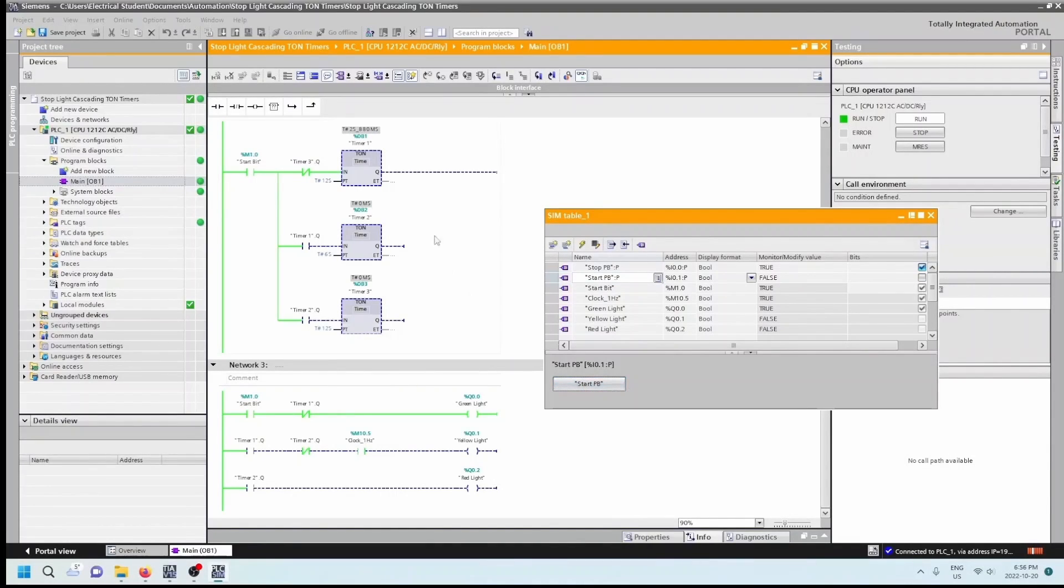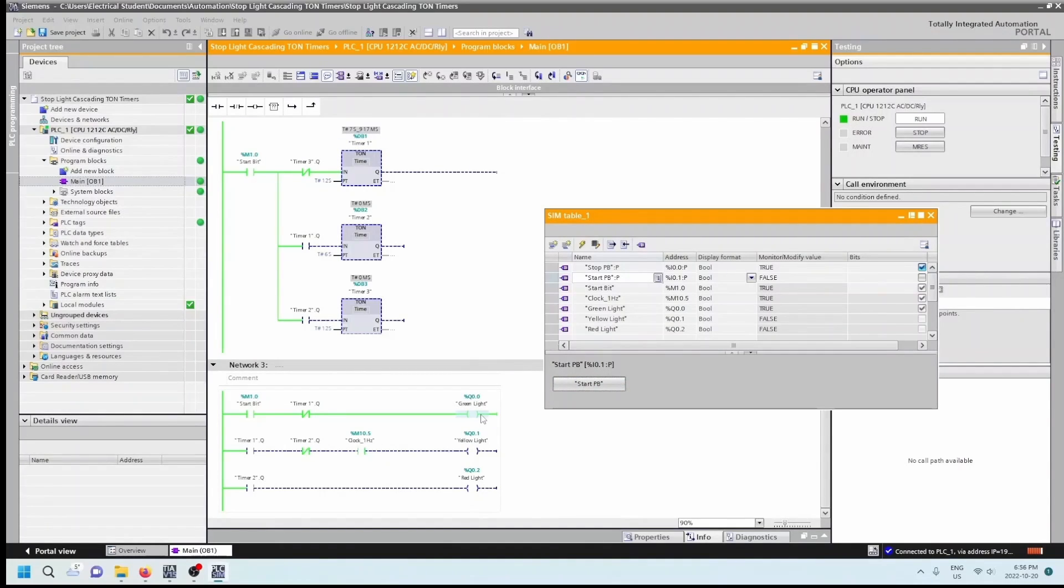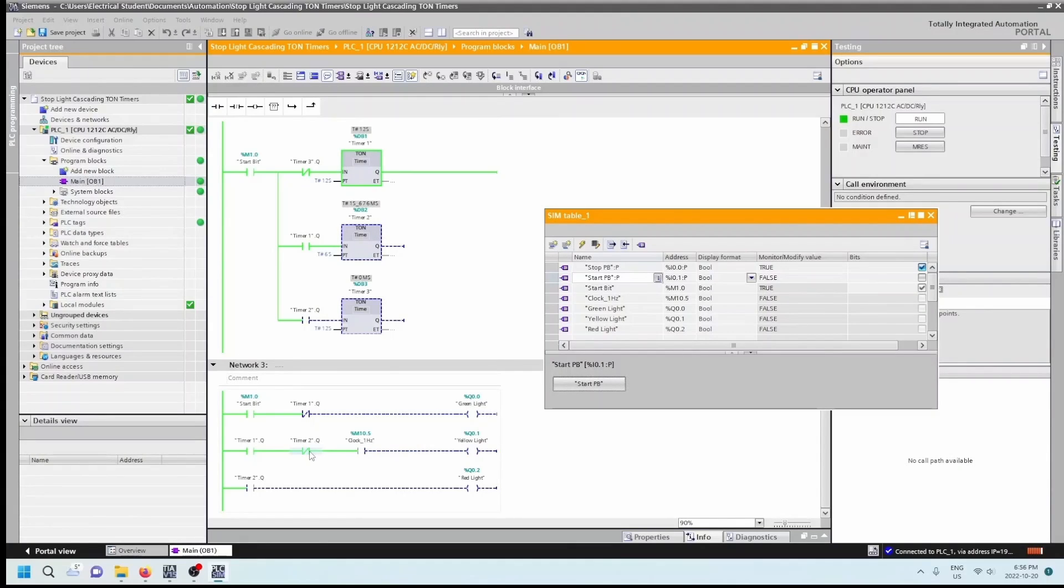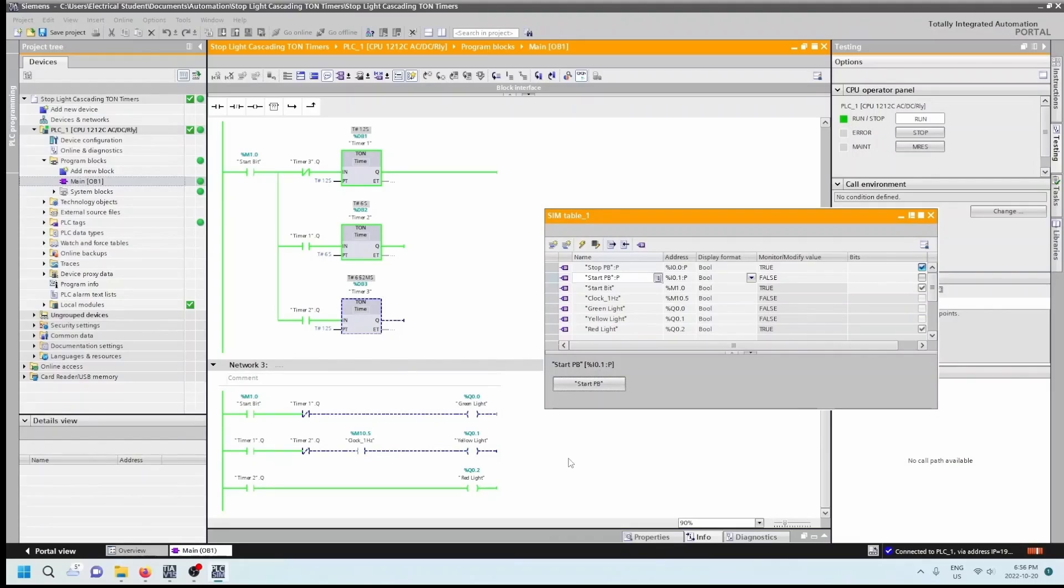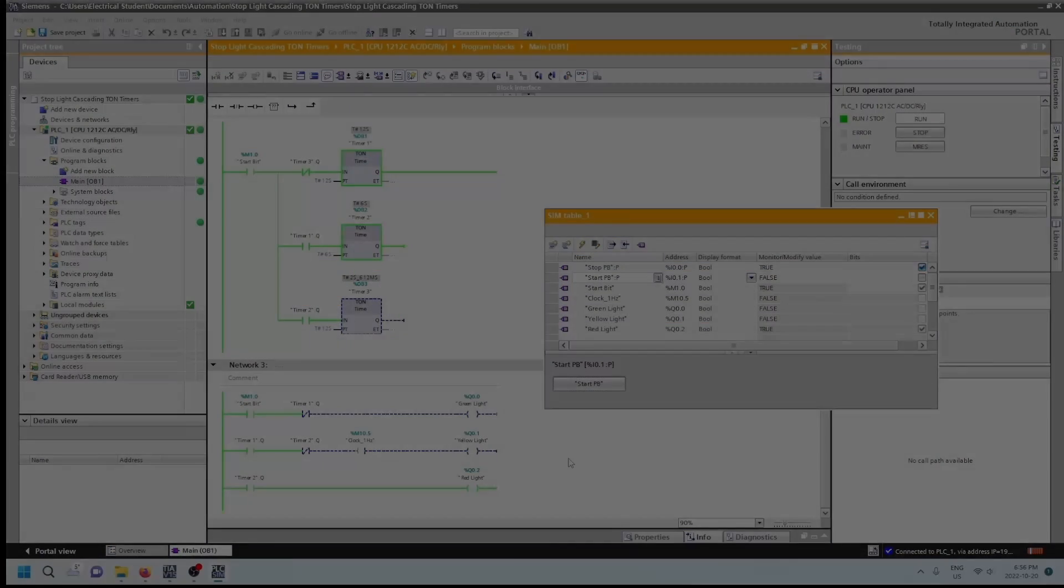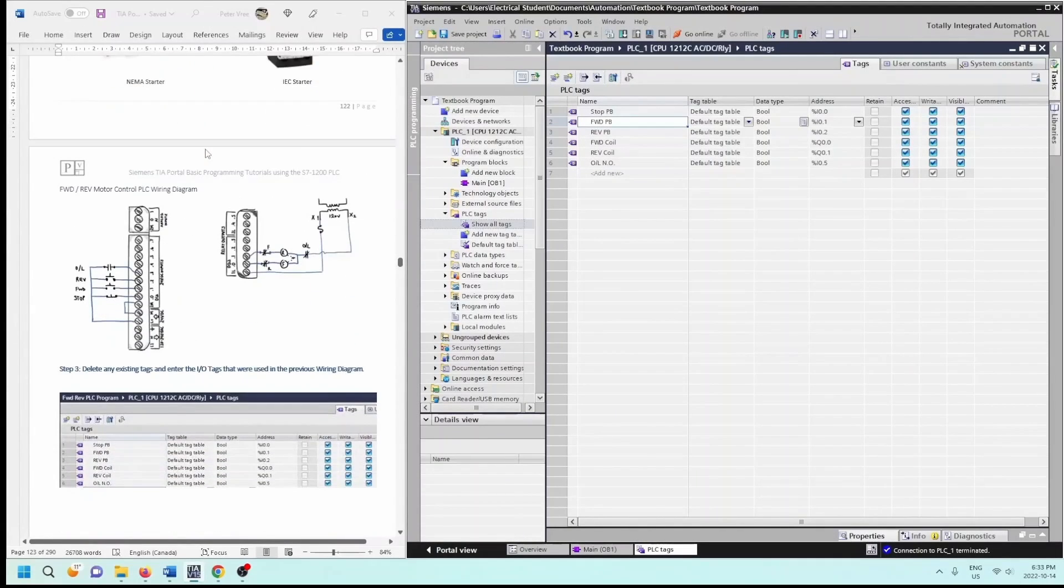So hitting the start push button now, I momentarily hit the start push button and we can see that this is now timing out to four seconds, five seconds and the green light is set and it's solid. Getting close to the 12 seconds now, the next one sets and the yellow light is now flashing because we have that clock one hertz in front of there.